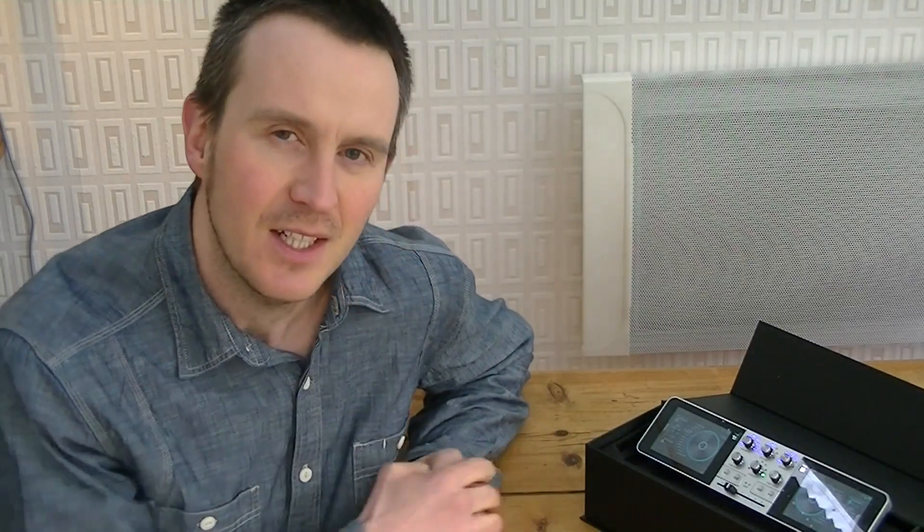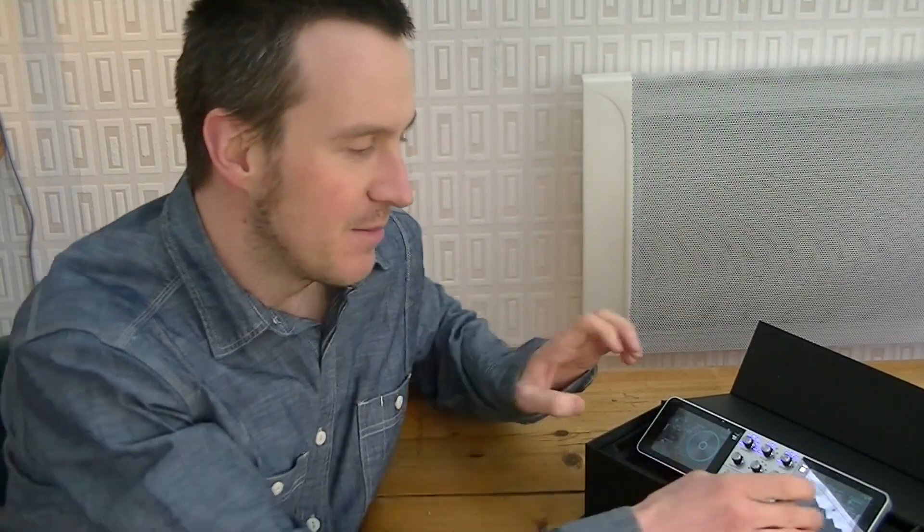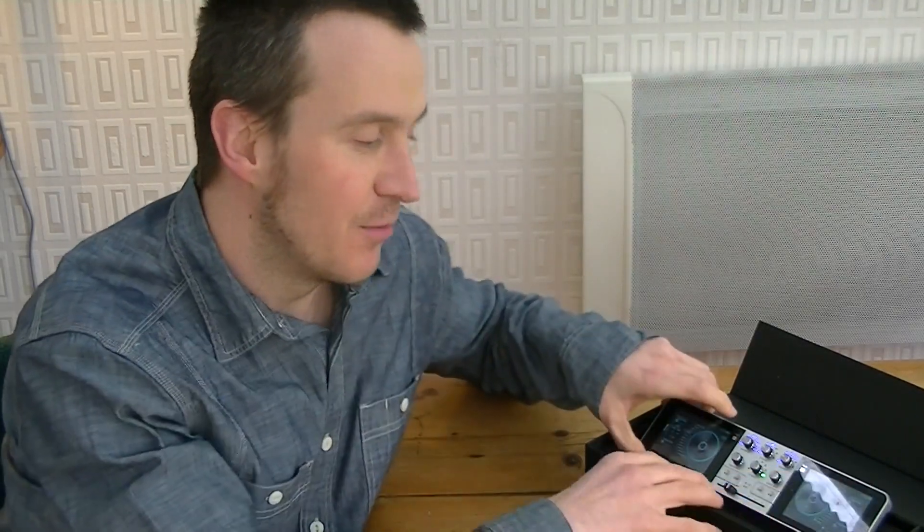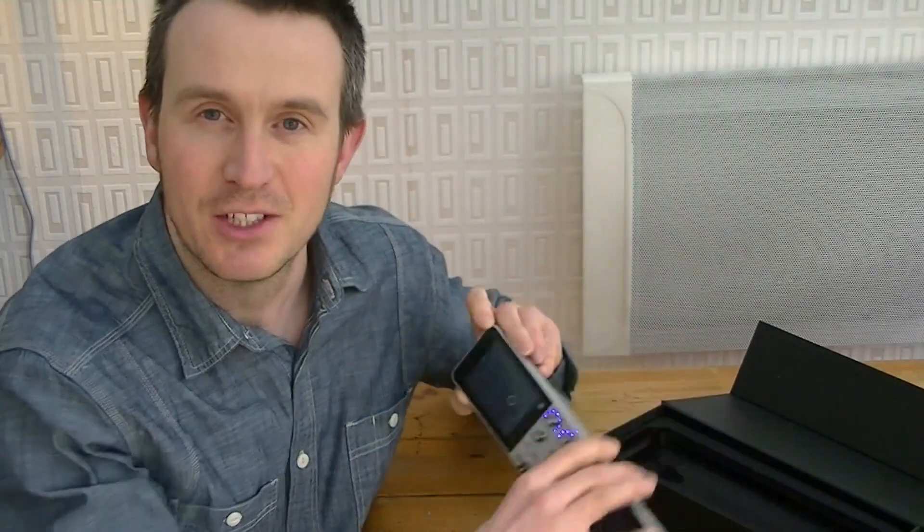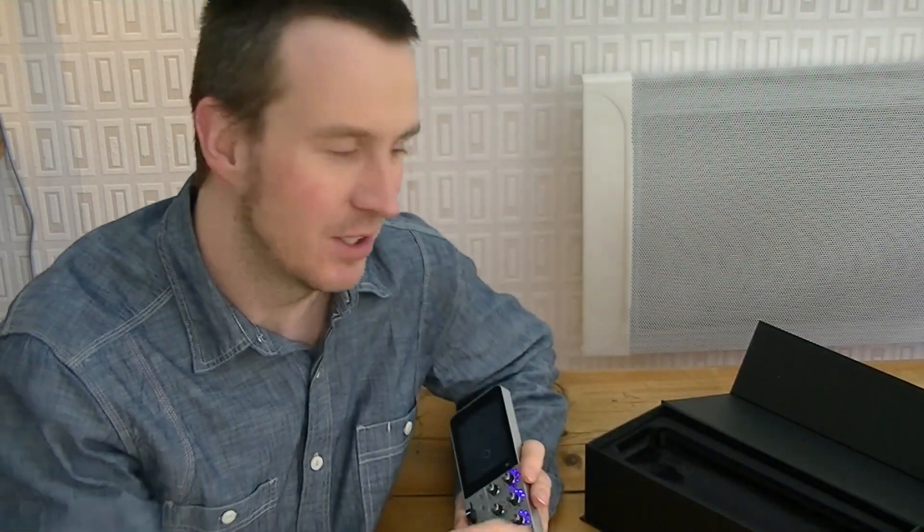So what is it? It comes in this beautiful box, very well packaged by the way. I wouldn't normally talk about packaging but it's more than just a regular cardboard box. It's got some nice lining, comes with all your power supplies and a nice little manual as well.